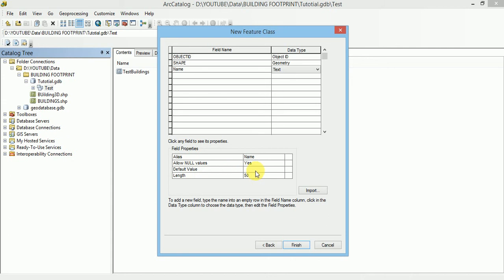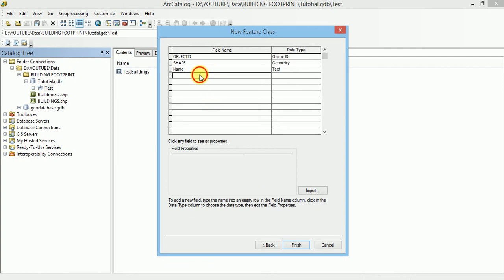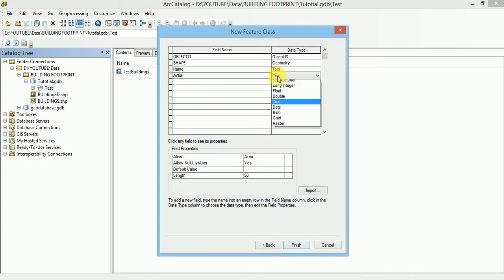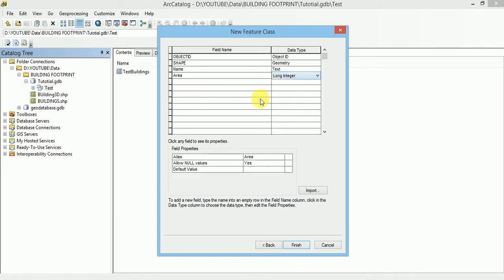Here we can increase or decrease the length of this field. Let us put 100, so this name field will be limited to 100 characters and another is area. Let it be long integer.